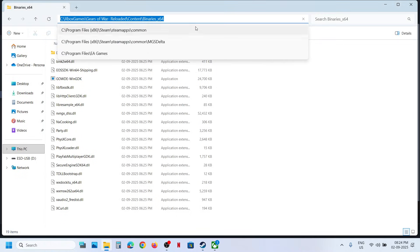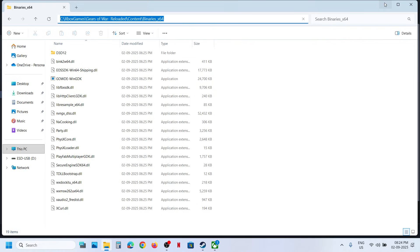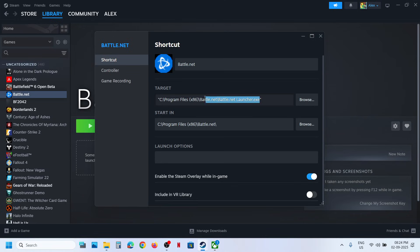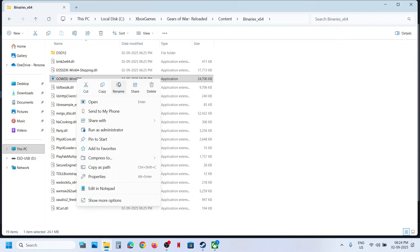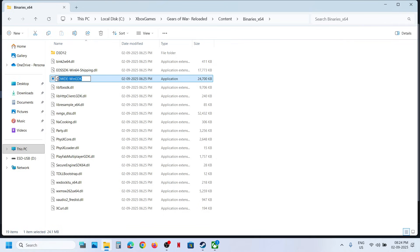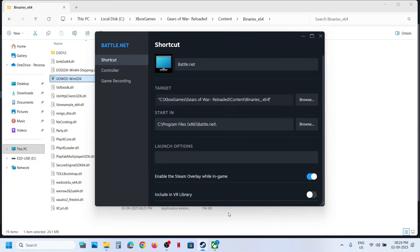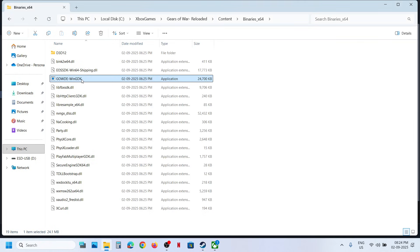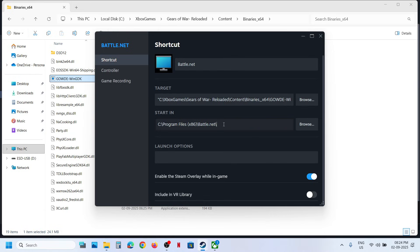In the Target field, copy the existing path and then inside the inverted commas — do not remove them — paste your game folder location. Then right-click the game EXE file, copy its name, and after the path put a backslash followed by the EXE file name. In my case it was GowDE\Win_GDK. You can remove the old random app entry if you want.